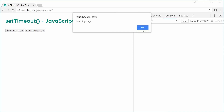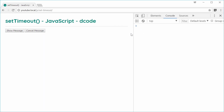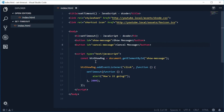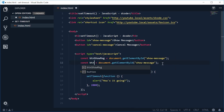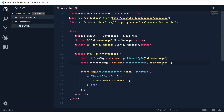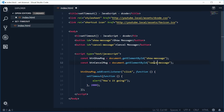When we press this button we want to cancel the message from showing. So let's get a reference to the cancel message button. Let's make a new constant called btn_cancel_message equal to getElementById, with the ID cancel-message.